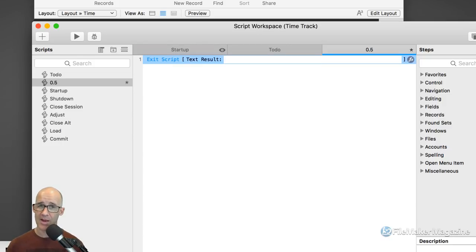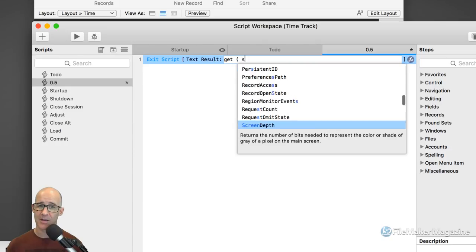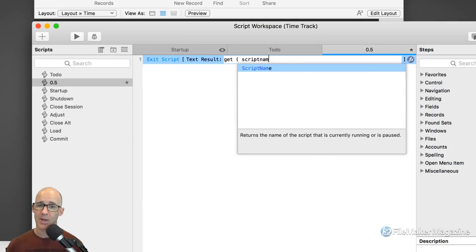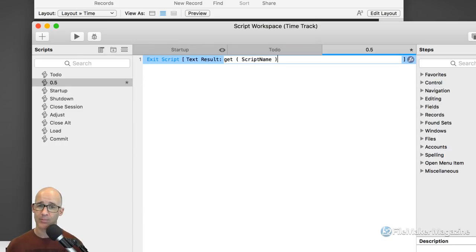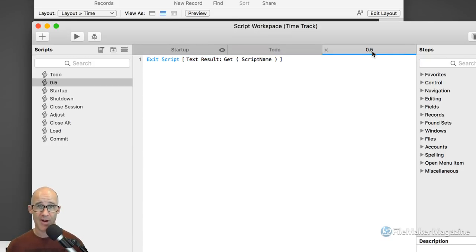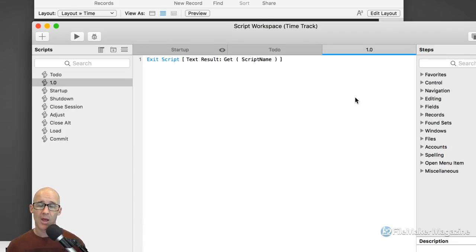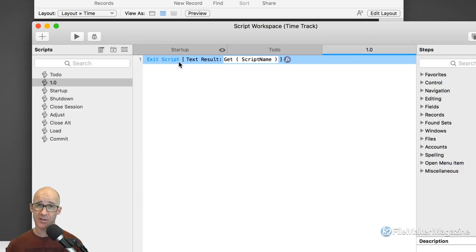The way that FileMaker references scripts within the script workspace is using an internal ID — that's how you can always rename something flexibly in FileMaker. The only thing I'm going to add to the version script is one single step: Exit Script, and the only thing I'm going to exit with is Get Script Name. So what is the script name at this point? It's 0.5. If I rename it to 1.0, what's returned from this script when it runs? It's going to return the script name — therefore, 1.0.